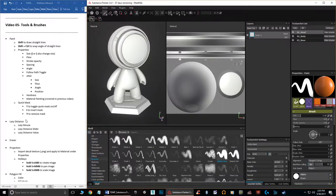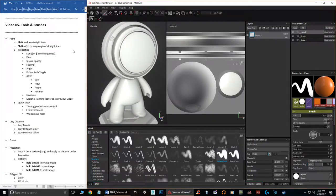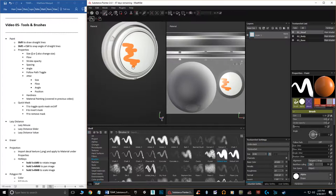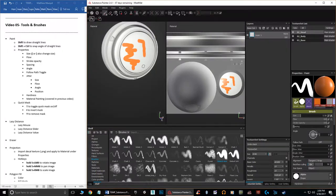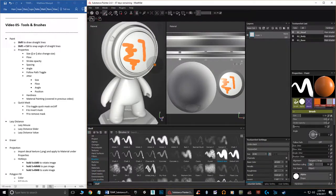I also want to mention the Lazy Mouse, which falls under how the brush works. If I draw a normal squiggle, the brush follows one-to-one with my movements. However, if I turn Lazy Mouse on and try to draw a squiggle, it doesn't really let me — what it's doing is averaging out my movements and trying to get a cleaner line.